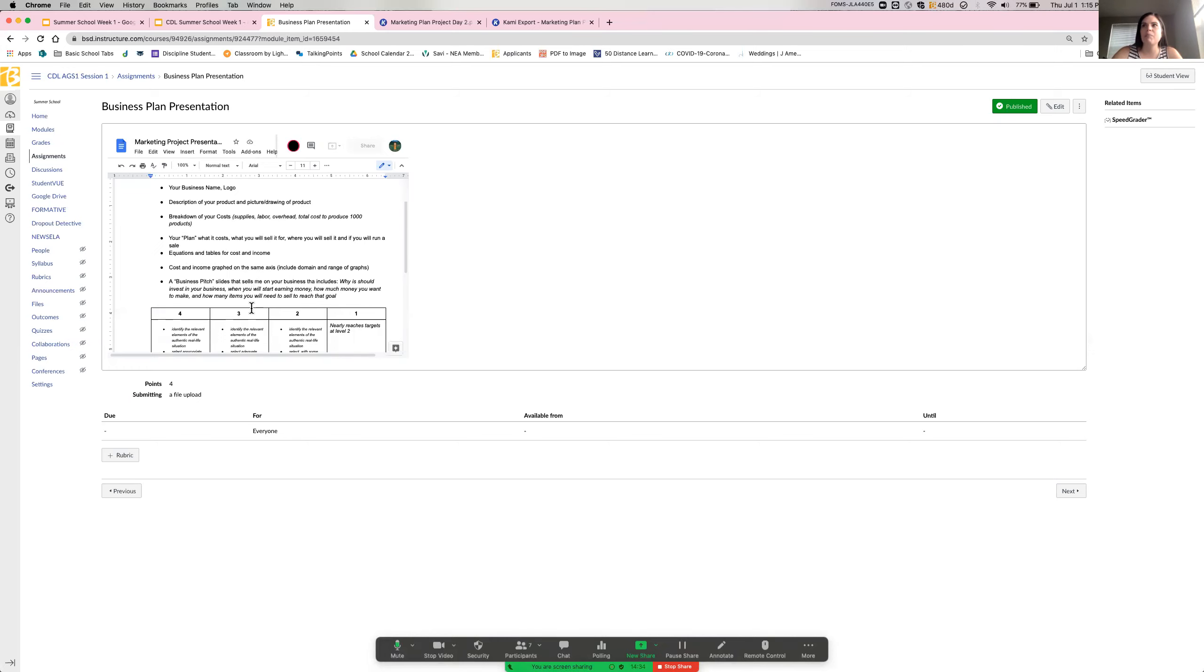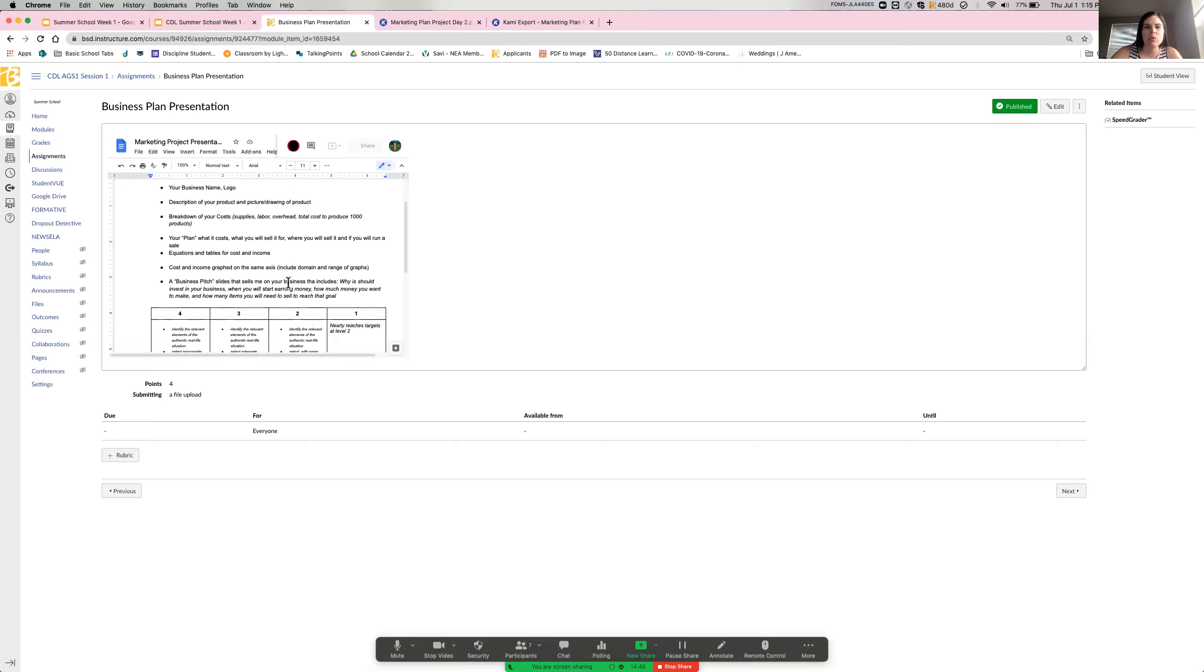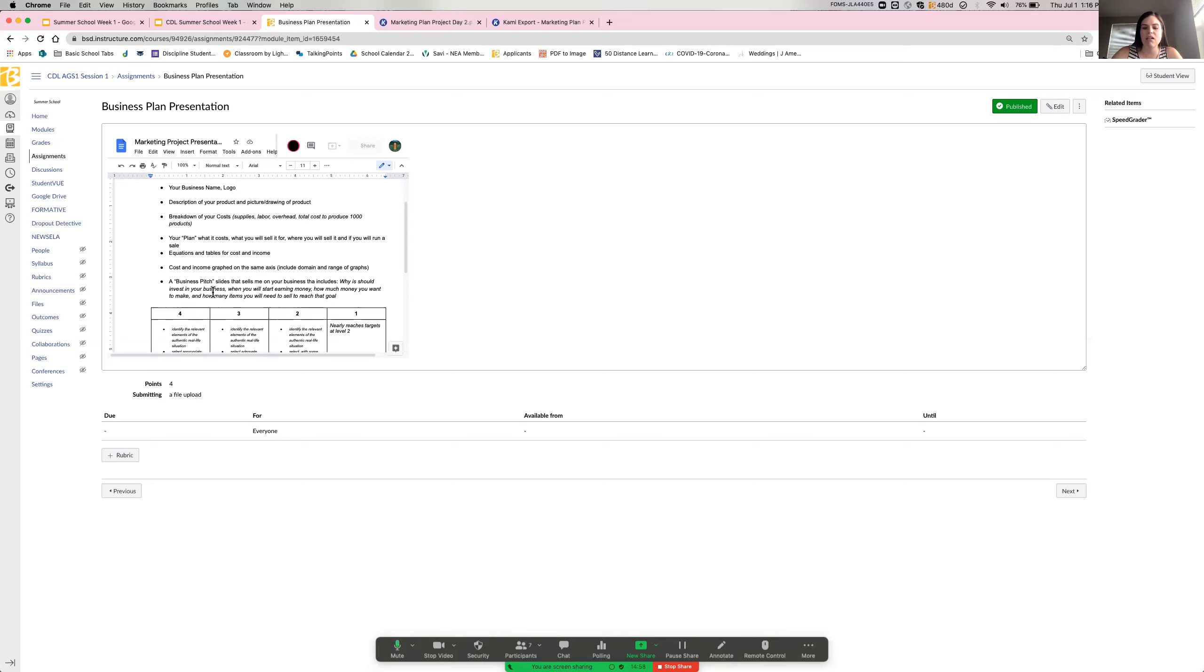The equations and tables for your cost and income and a correct cost and income graphed on the same axes. And then finally, a business pitch. So a slide that sells me on your business. So you are trying to get me to invest. Why should I invest in your business? When will, if I give you money, when am I going to start getting that money back? How much money are you ultimately looking to make from this? And how many items are you going to have to sell to get that goal amount of money?